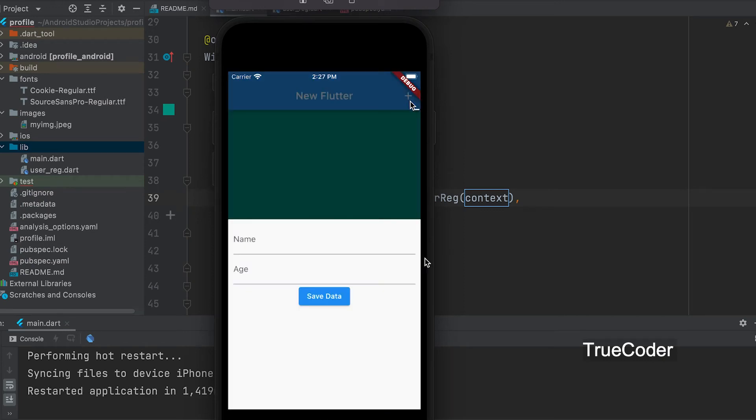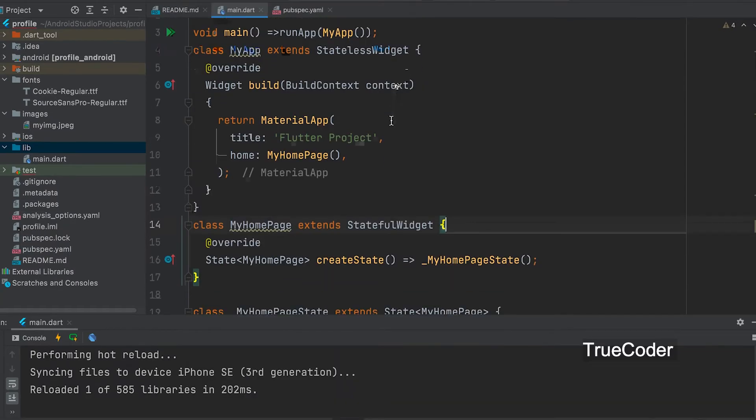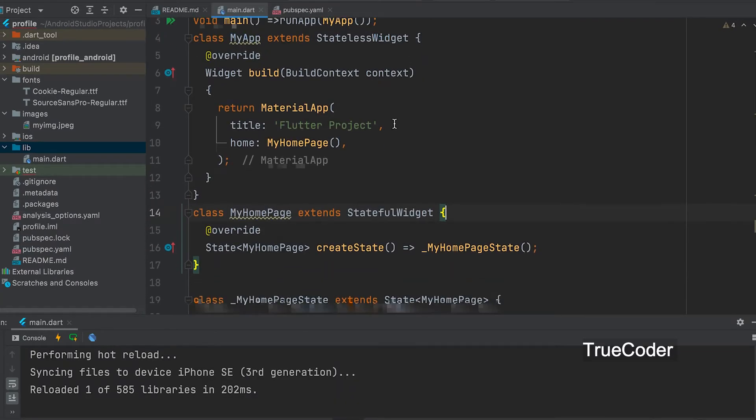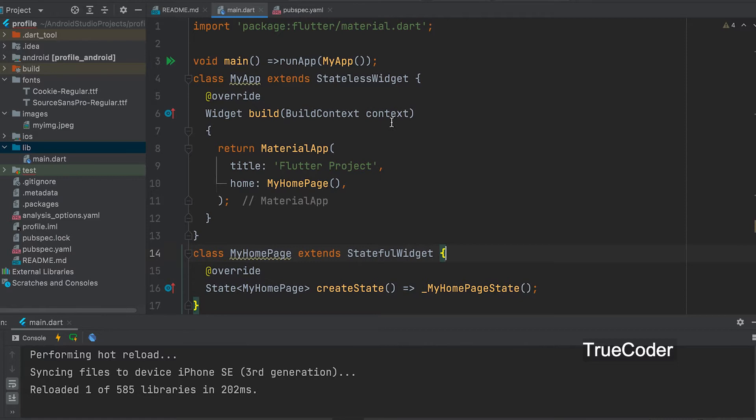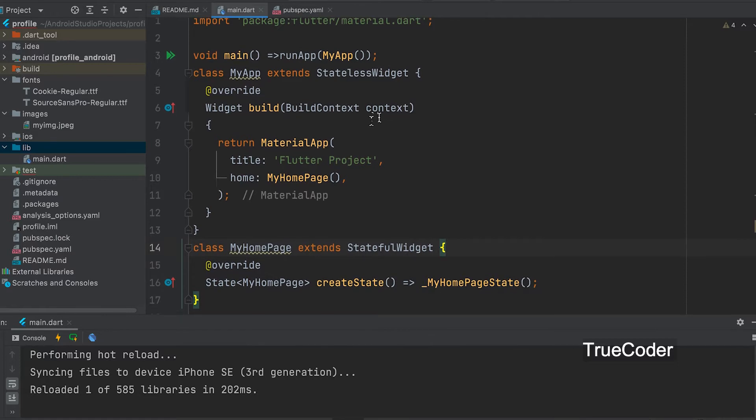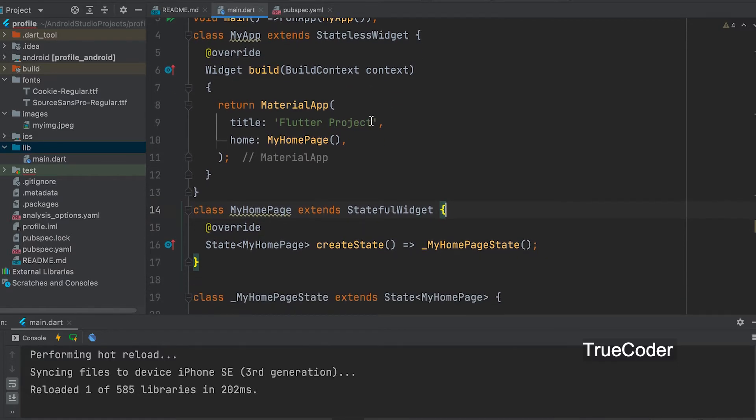Let's see how to display widget only when button is clicked using show bottom sheet. First start a Flutter project like this.